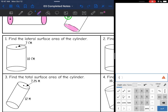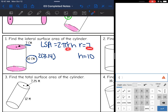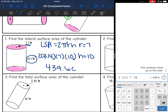The first problem asks for the lateral surface area of the cylinder. I'll shade my bases and circle the height, then write the formula: lateral surface area equals 2πrh. I need the radius and height. The height is 10 and the radius is 7. Substituting in: 2 times 3.14 times 7 times 10 gives a lateral surface area of 439.6 centimeters squared.